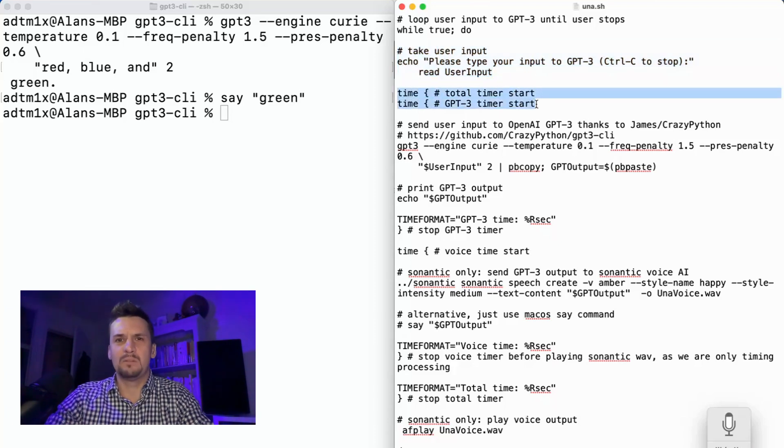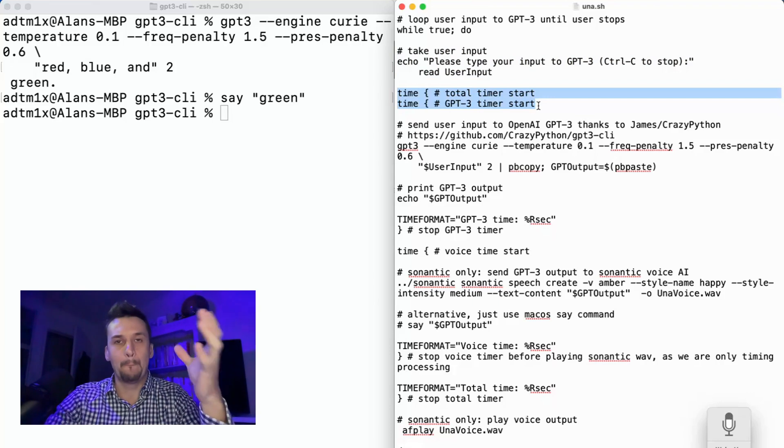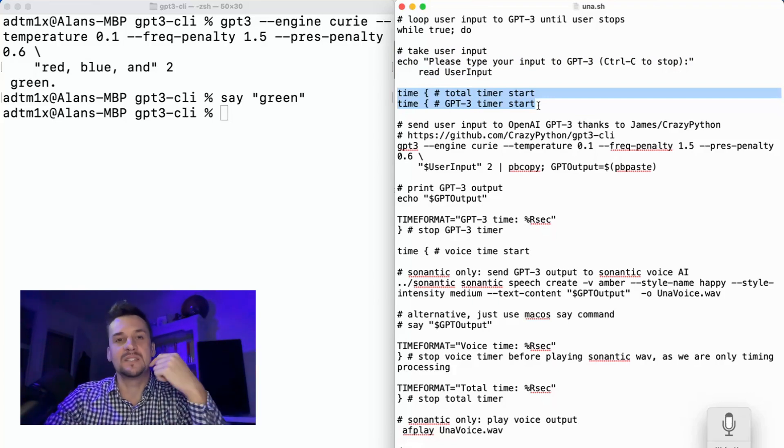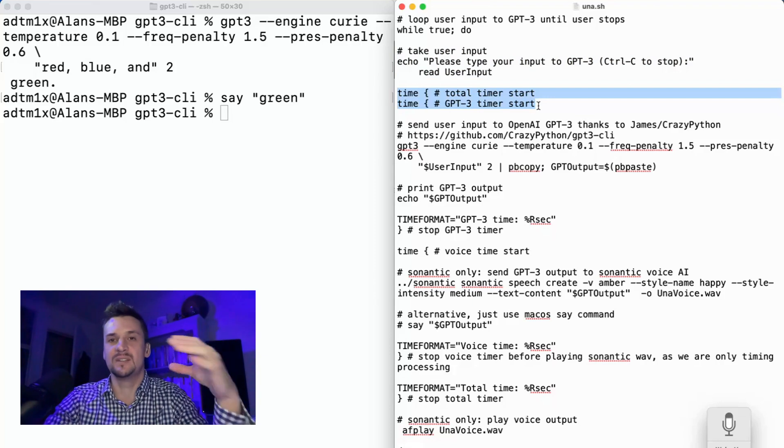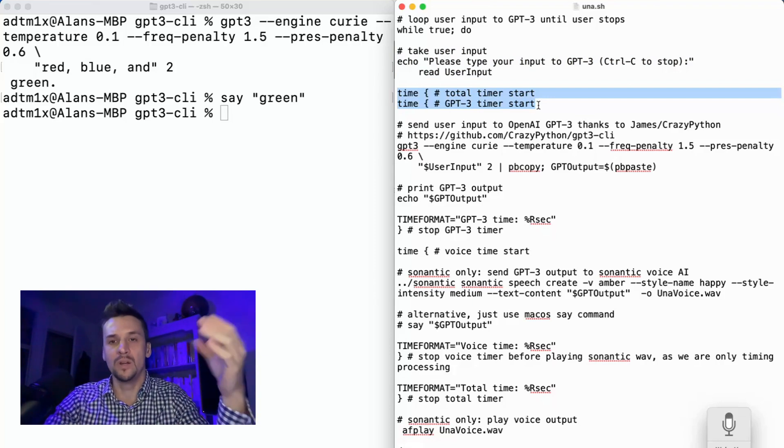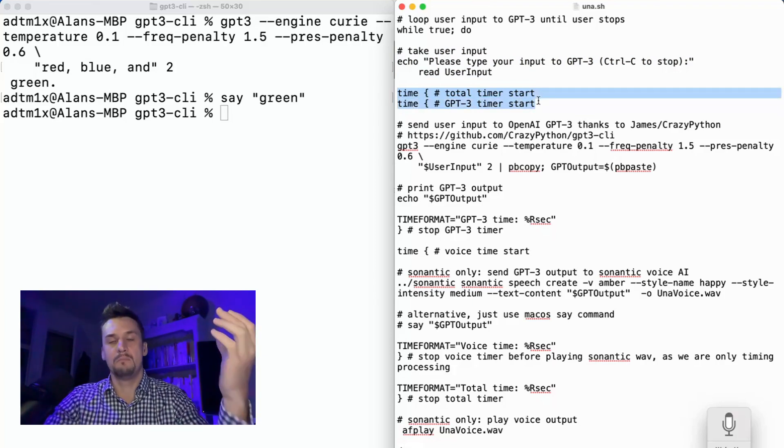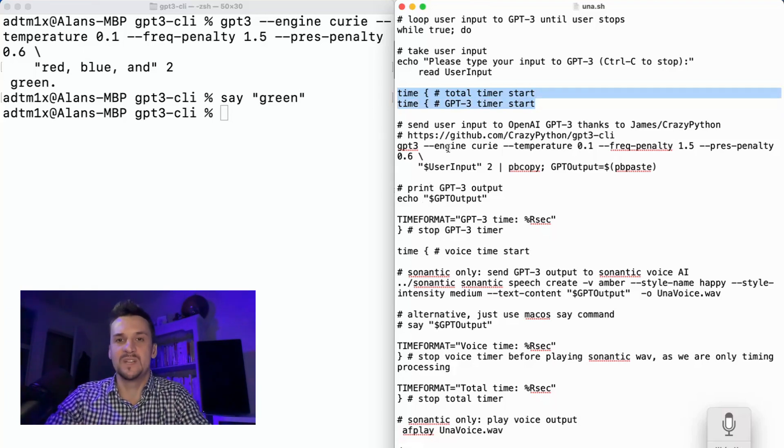We're echoing a prompt for the user to type something in, then we're reading that user input into a variable. I've put a couple of time marks here so that I can measure, kind of with a stopwatch, just how long everything is taking. You'll see that the semantic processing takes a lot longer than the very basic macOS say, but we're measuring both of them to see what it's like.